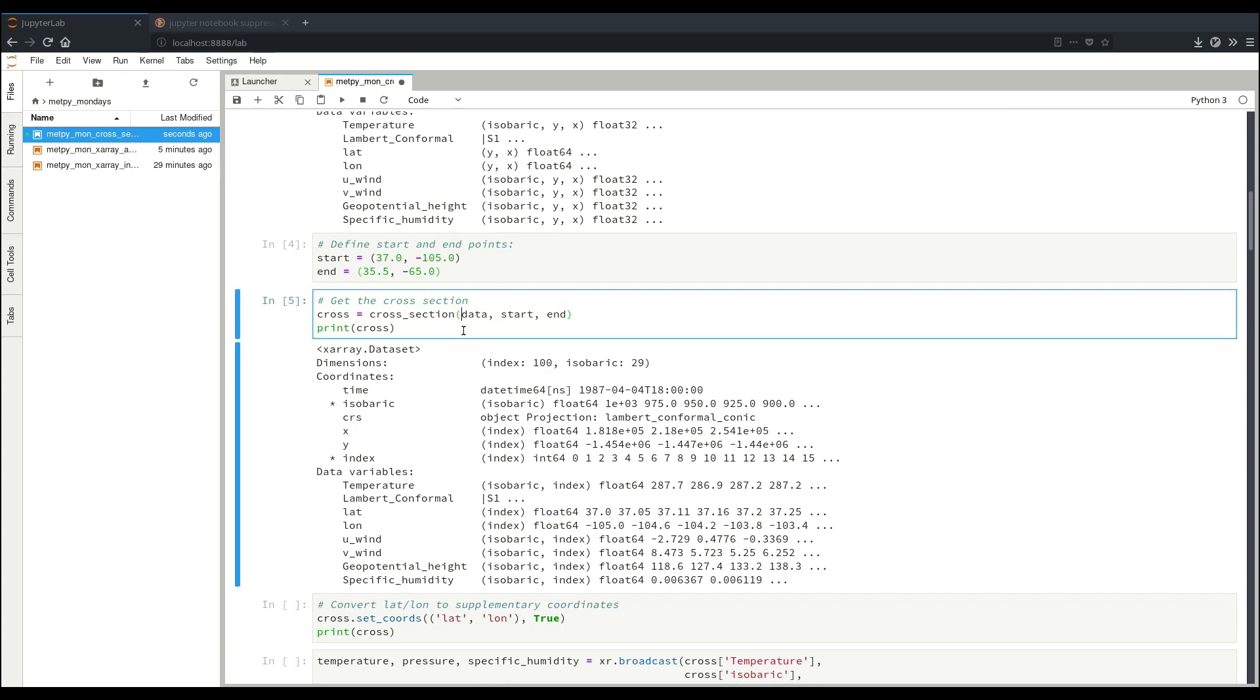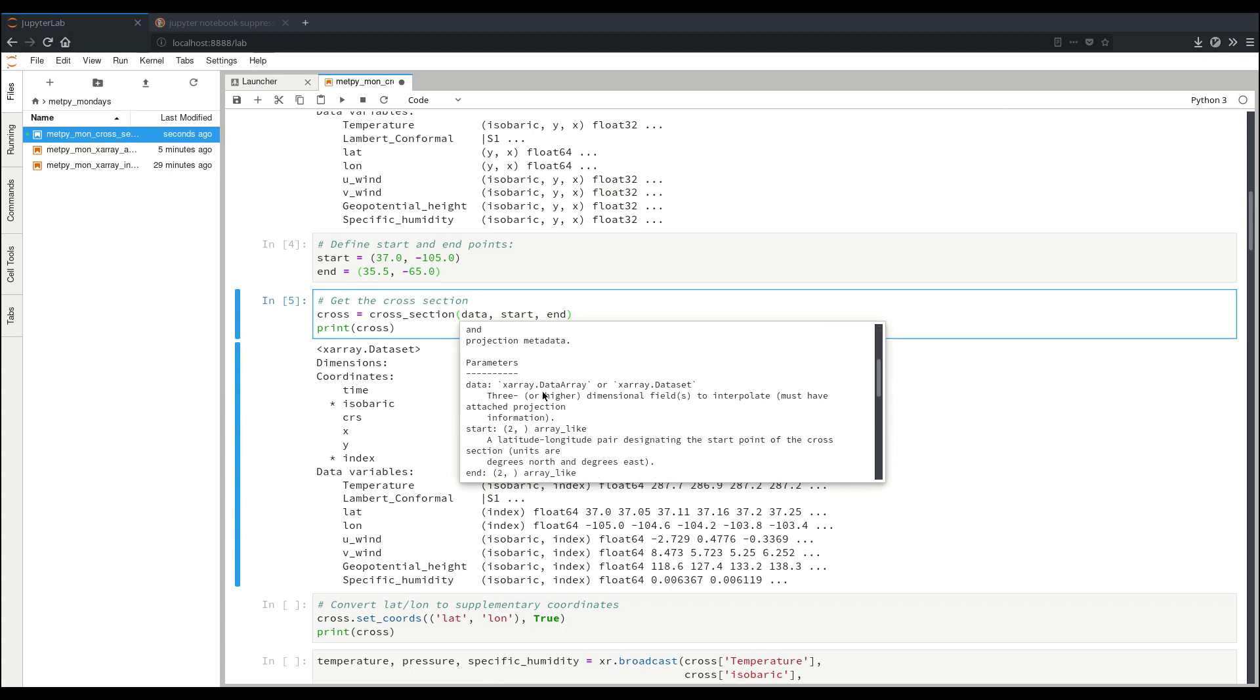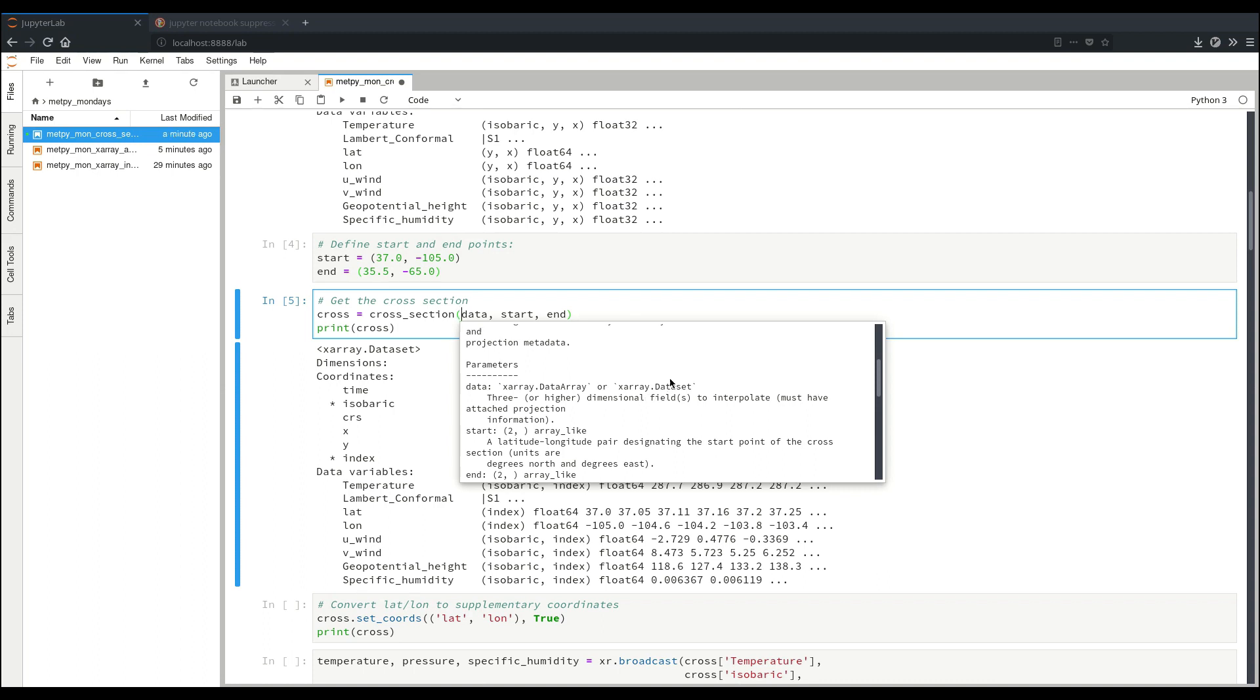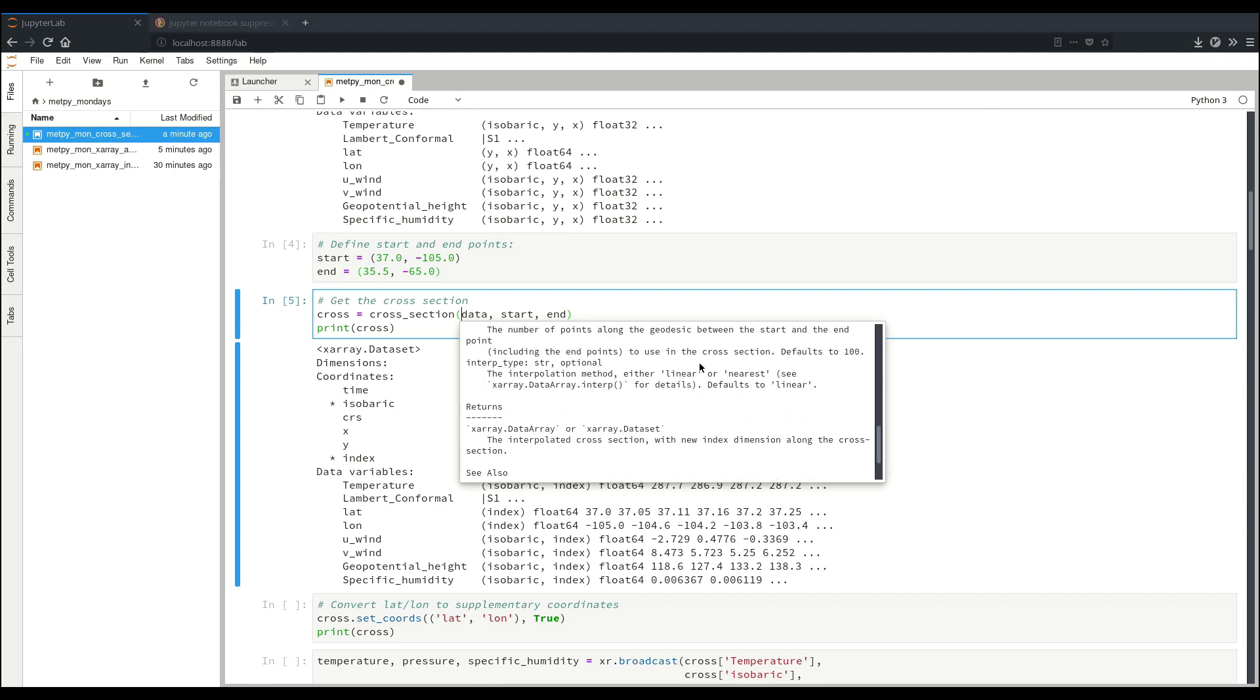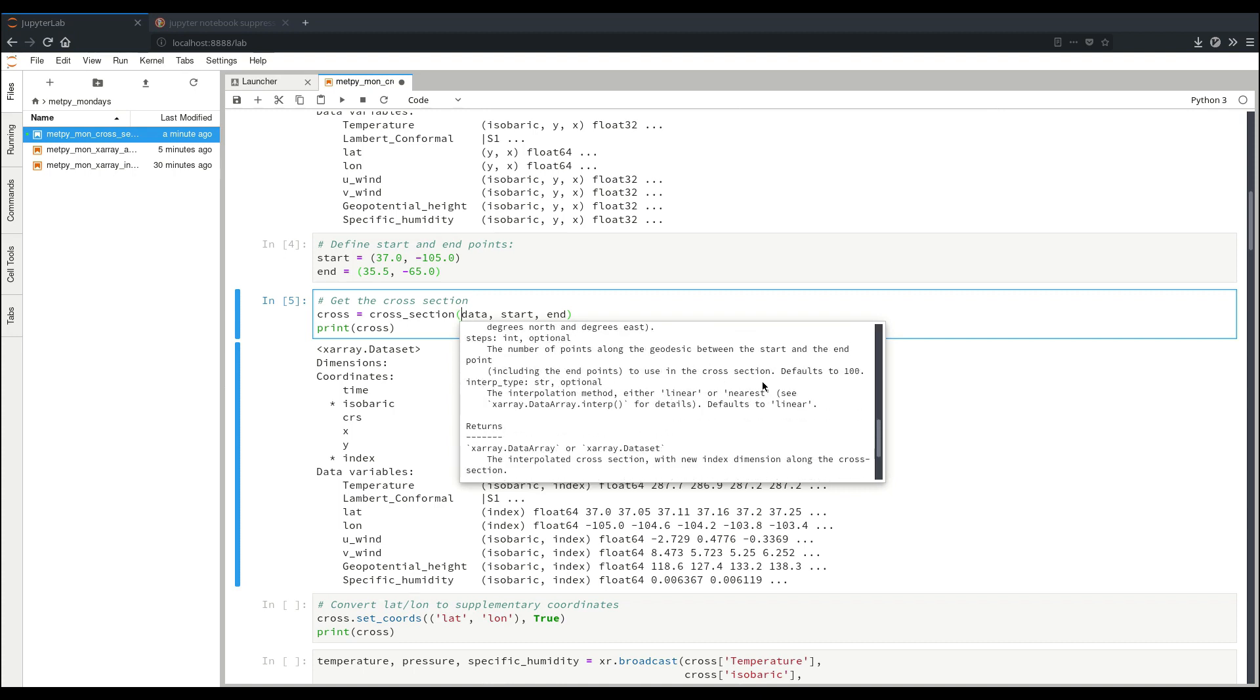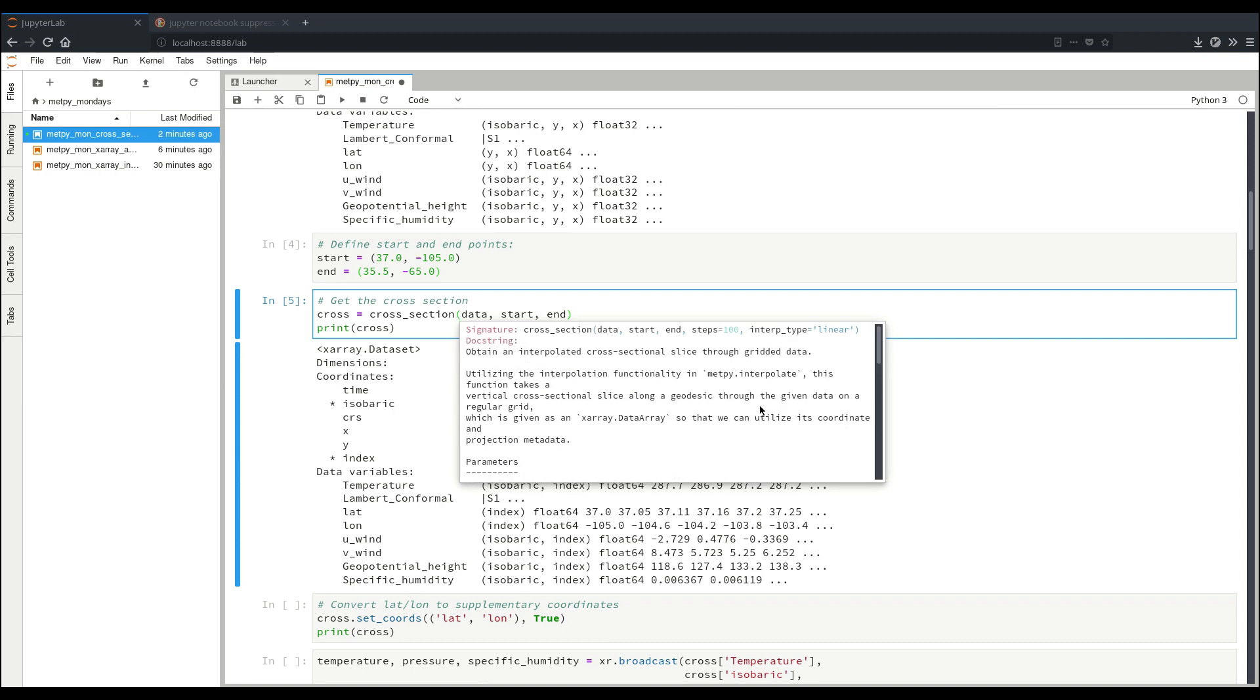But if we look at the documentation for cross-section, we can actually give the data as a data array or a data set. If we just had one variable, we'd give it as a data array, or if we had a collection of variables, we can give it a data set to interpolate to a slice. We gave our start and end points, and then we have two other additional optional arguments with defaults. First is steps. You can specify the number of steps along the cross-section that you want to end up interpolating to. In this case, we just stuck with the default, which is 100, which for most computer-sized, monitor-sized plots, gives you a good representation. There's also the option of interpolation type. Currently, we support two types of interpolation, linear or nearest neighbor interpolation, and we default to linear, but if you'd rather have nearest neighbor, then you can select that option as well.